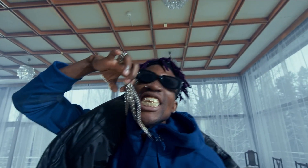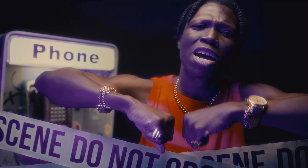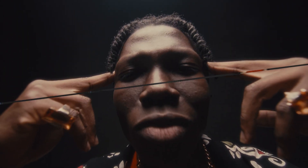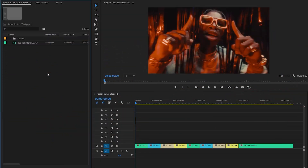Hey guys, in this tutorial I'm going to show you how to create this rapid shutter effect in Premiere Pro.